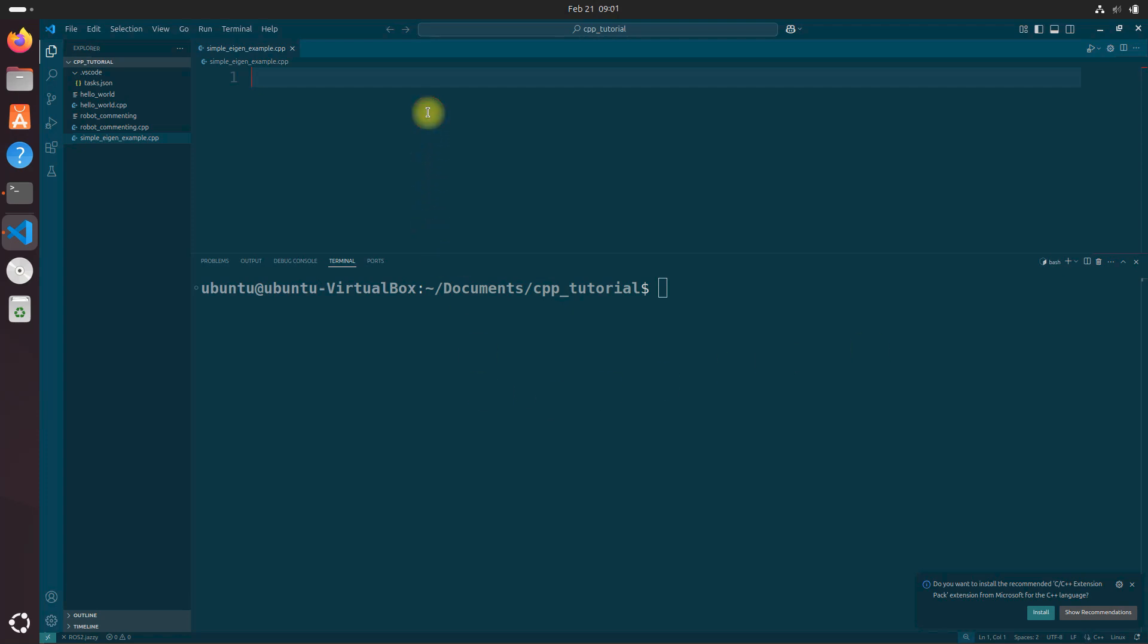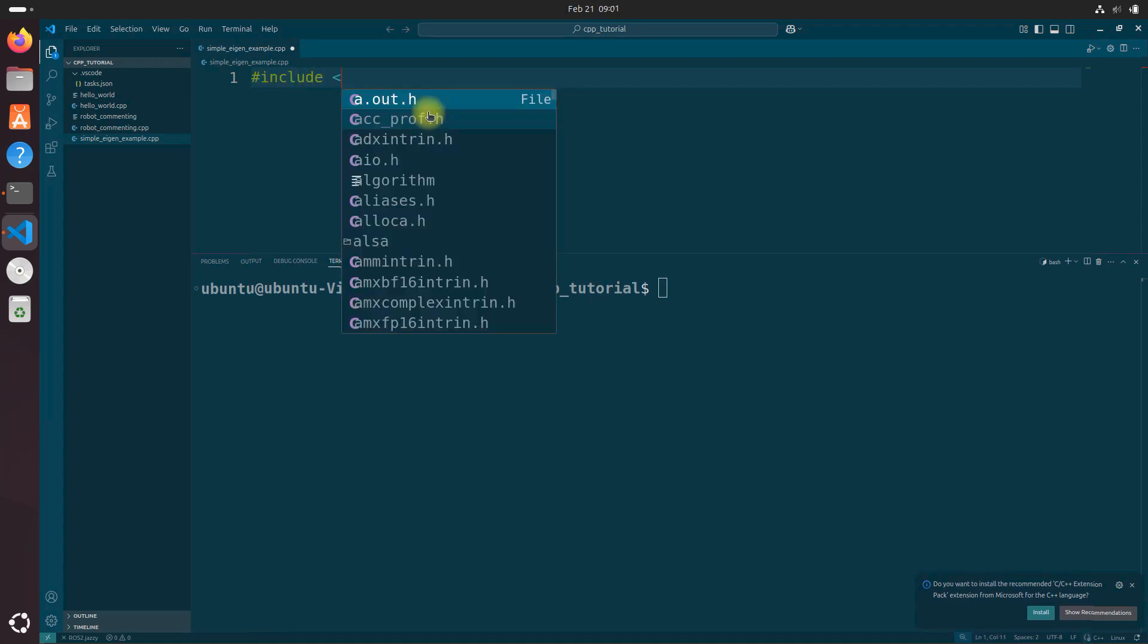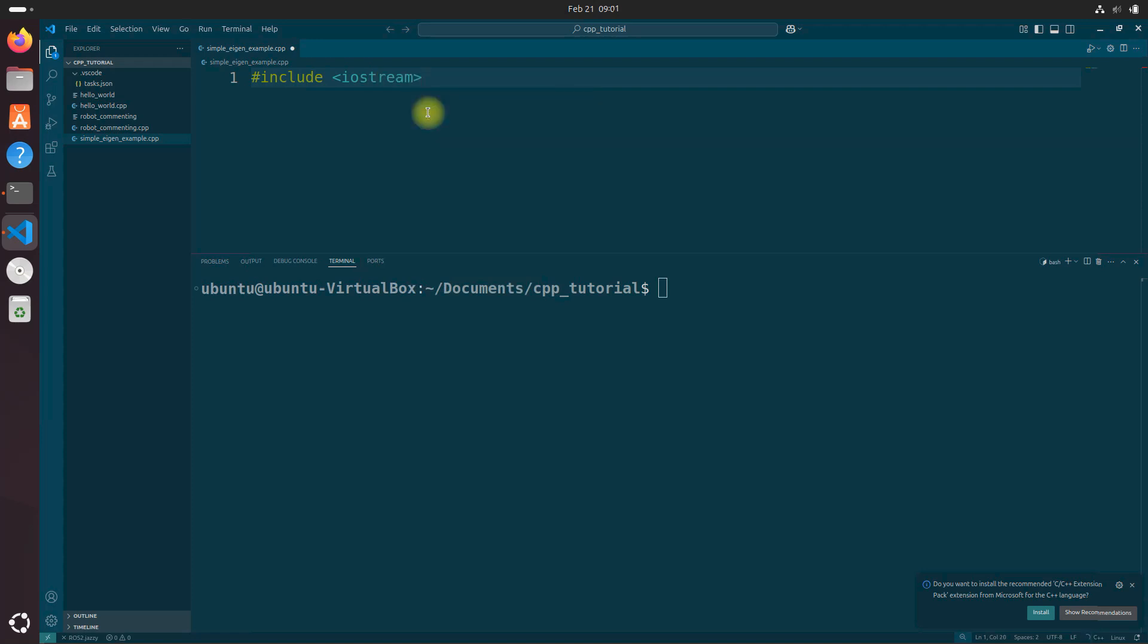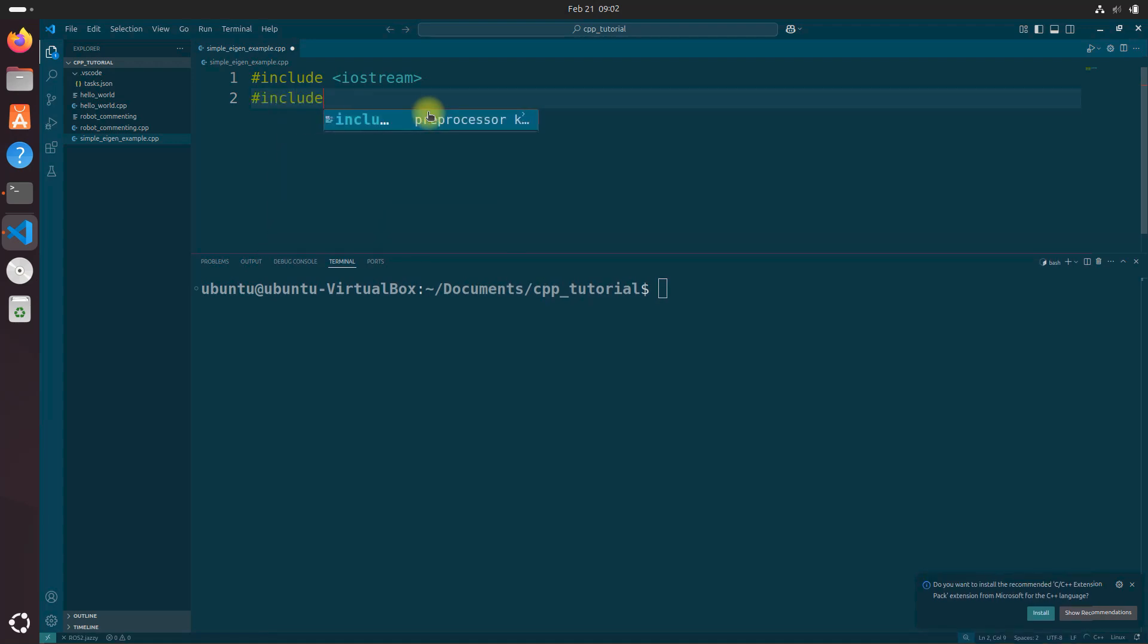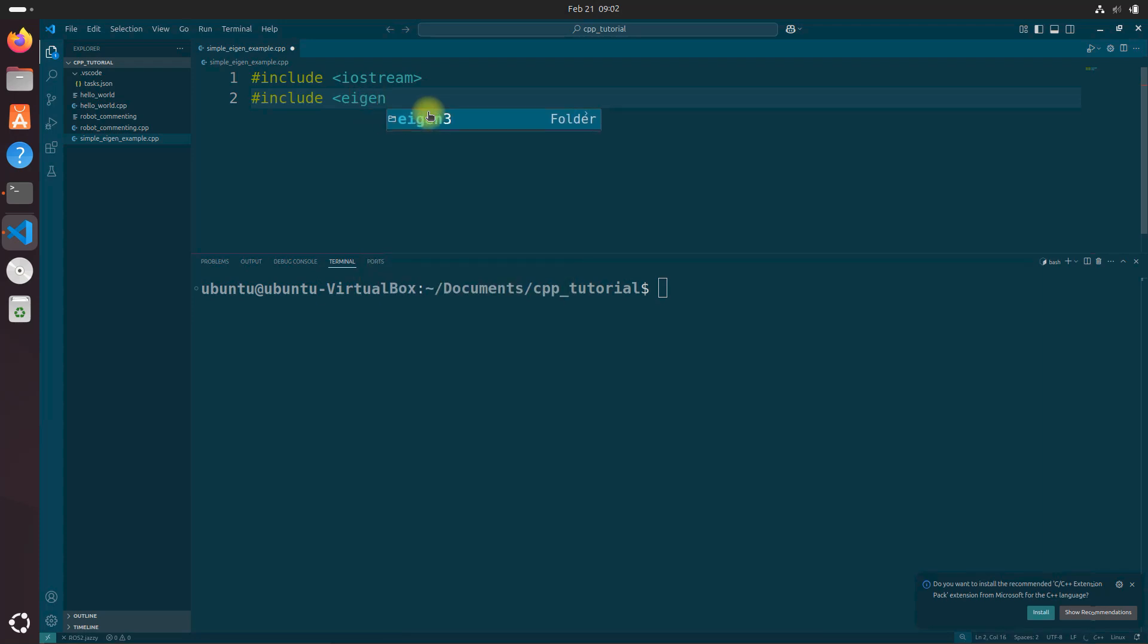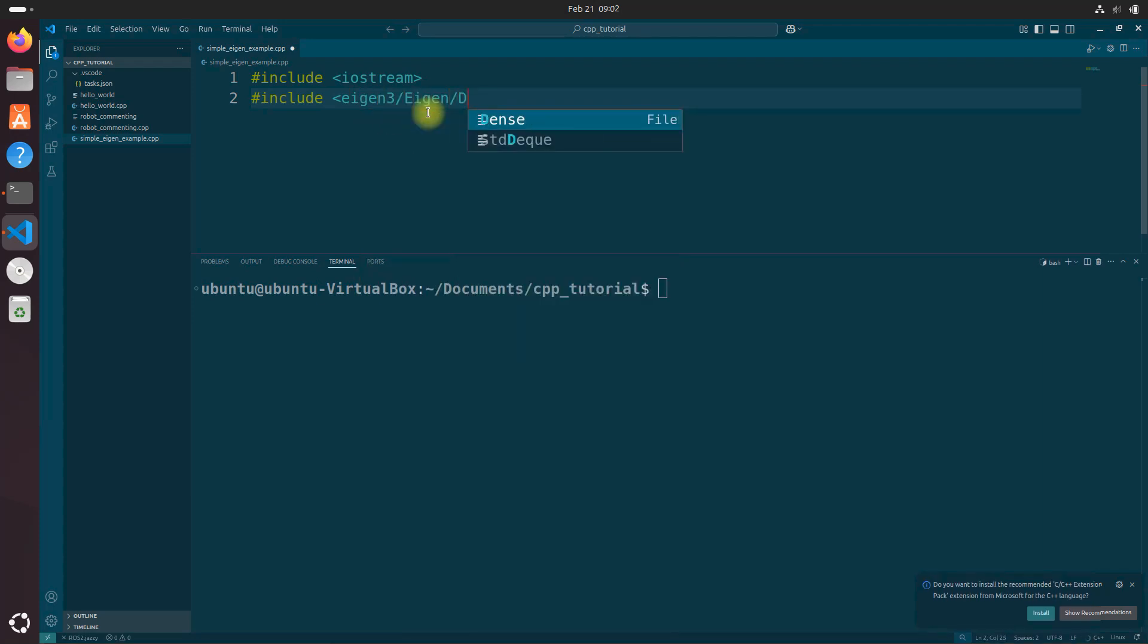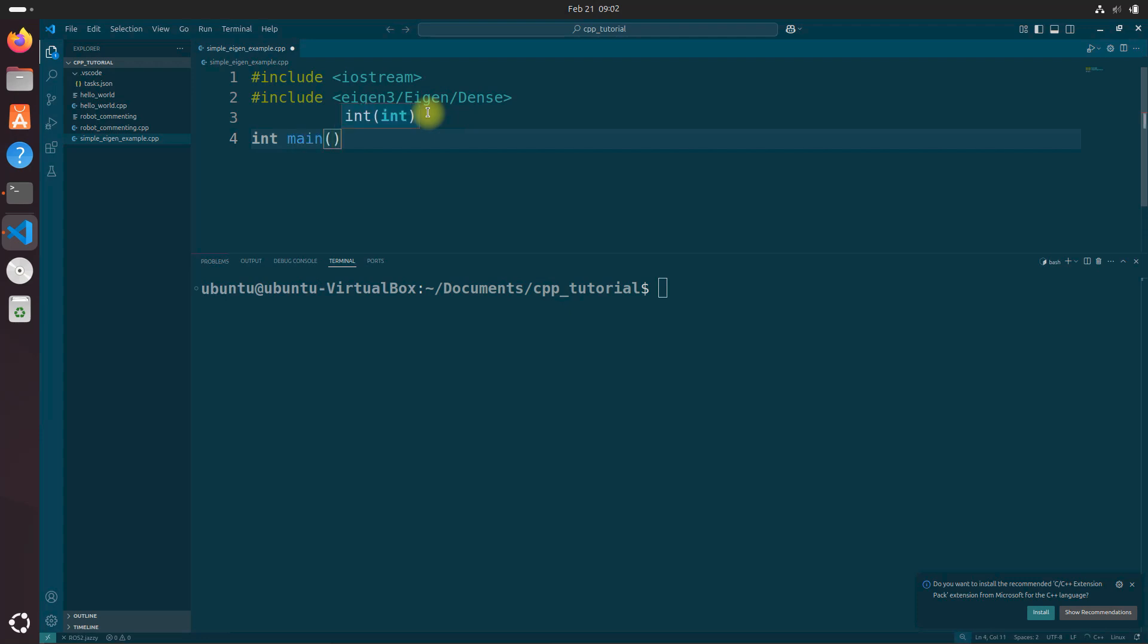Now let's type the following code into the editor. Pound include iostream. Include our library. The autocomplete is really helping us along here. Let's type int main curly braces.